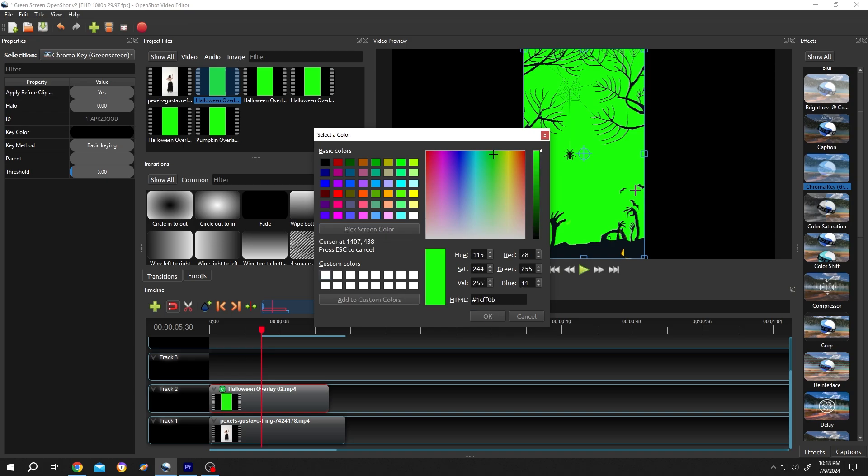Now select the color you want to remove. We want to remove the green color, single left click, then press on OK.